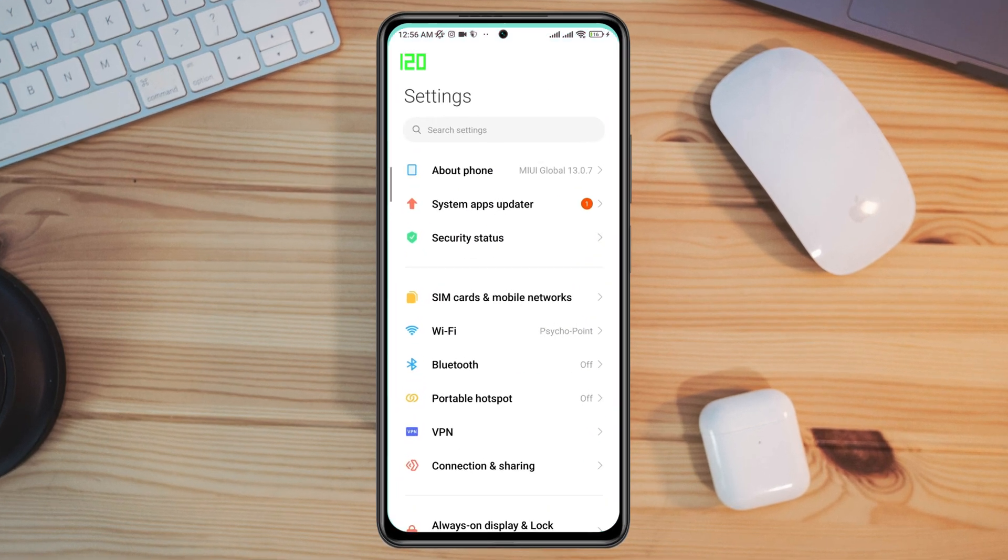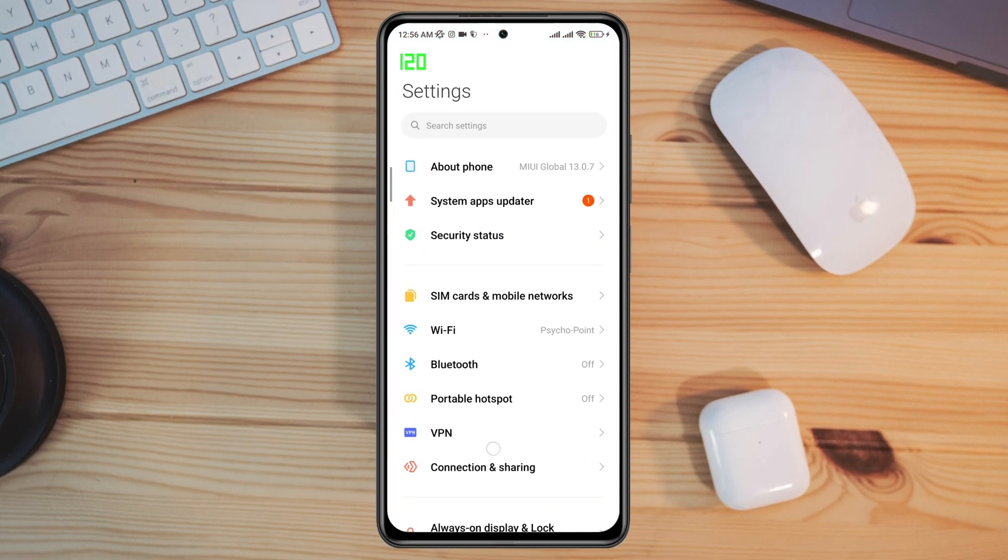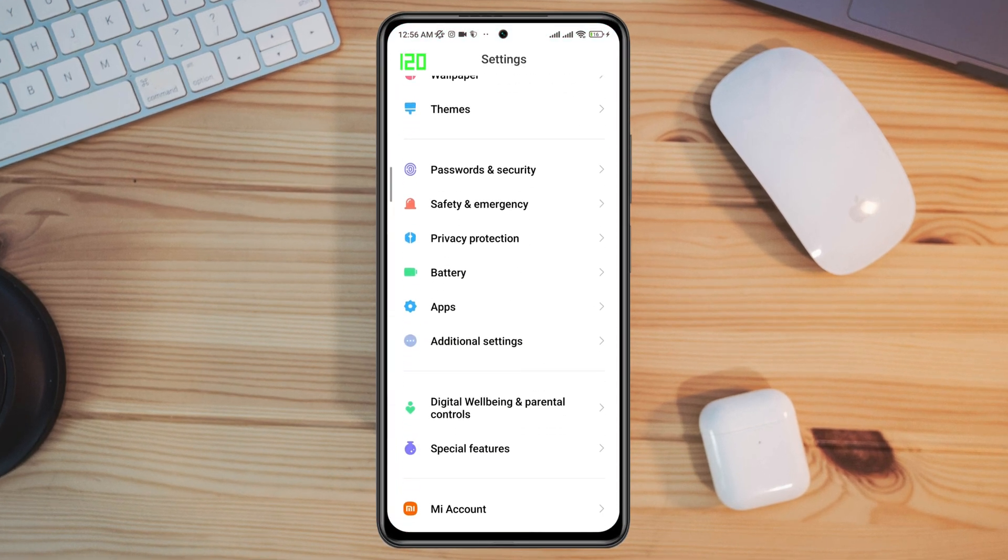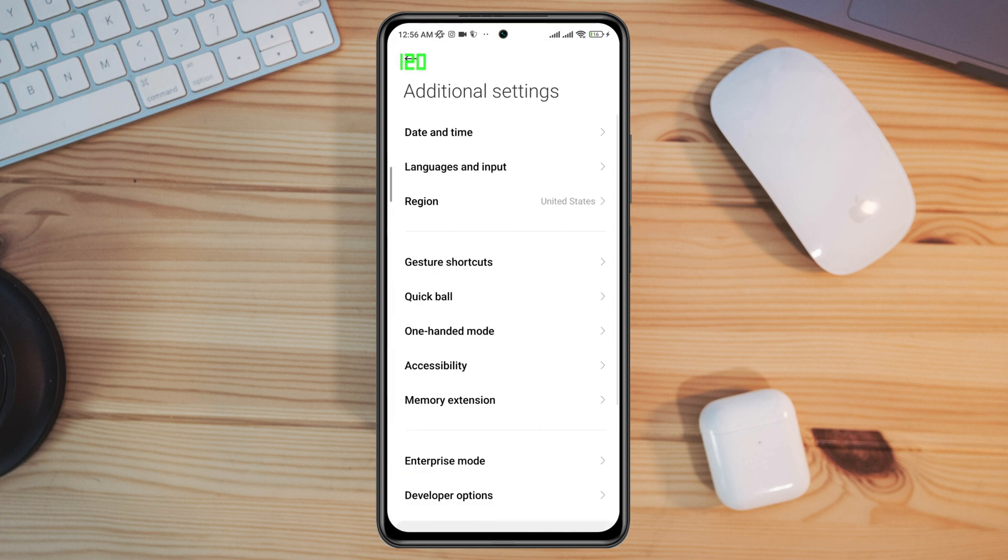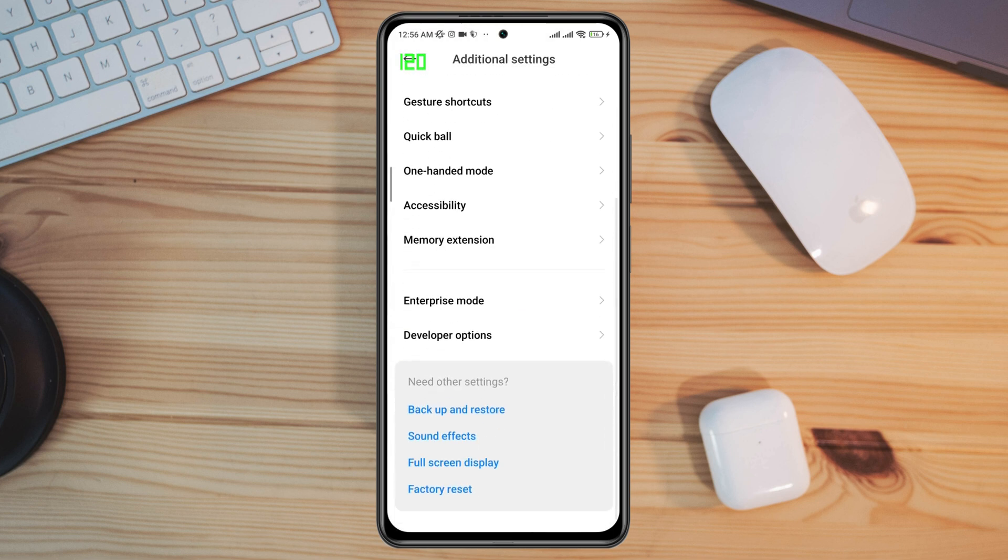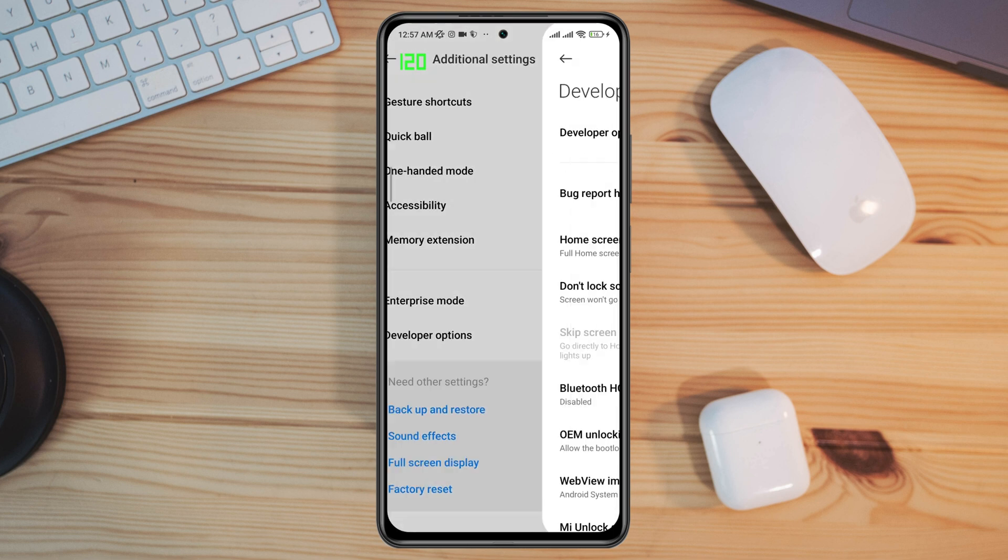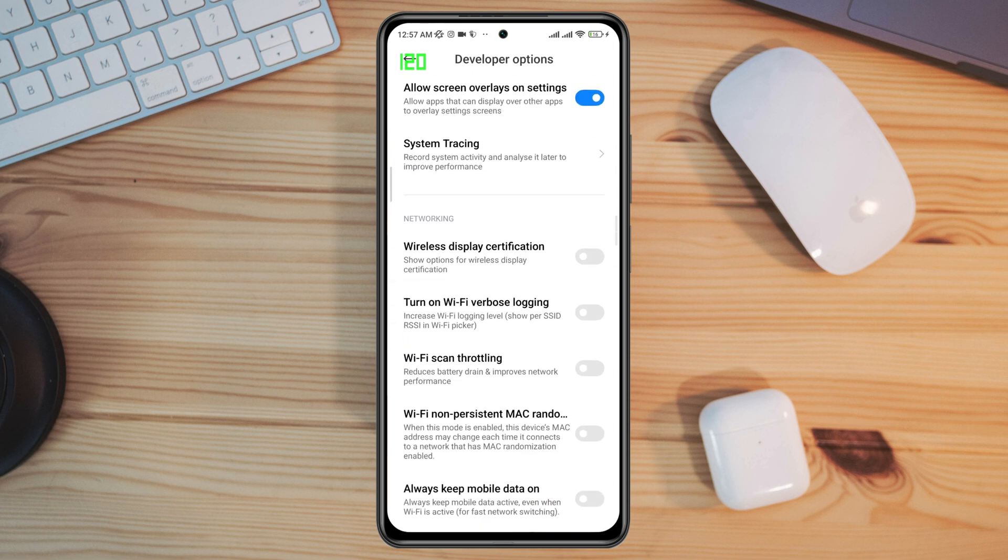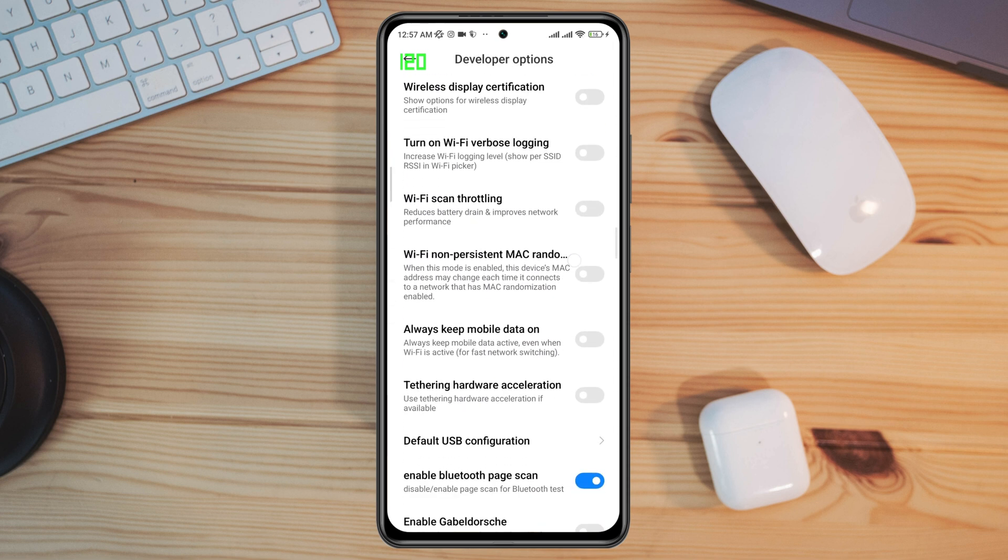Open Settings, scroll down, tap Additional Settings, scroll down, and tap Developer Options. Now scroll down and look for a setting called Wi-Fi scan throttling for your Wi-Fi, and always keep mobile data on for your mobile network.